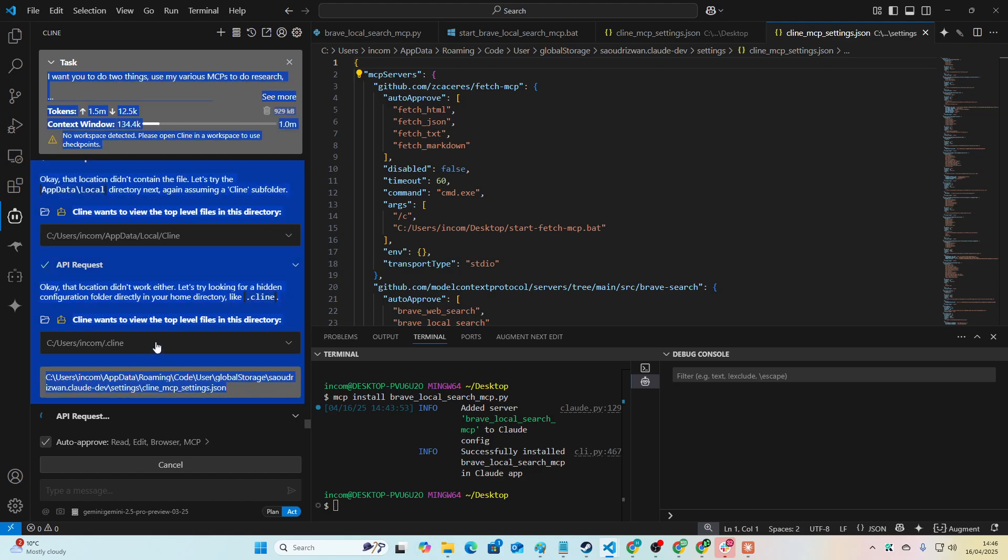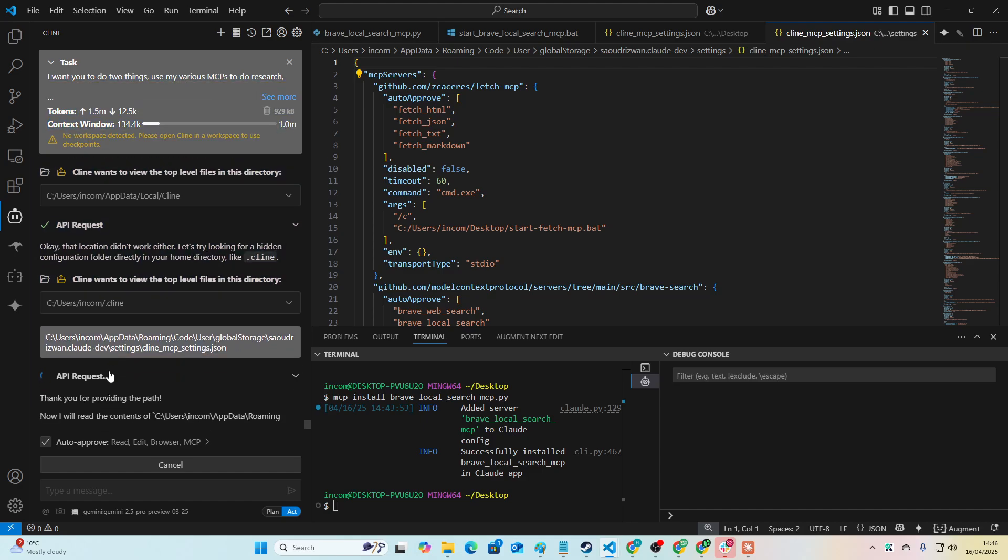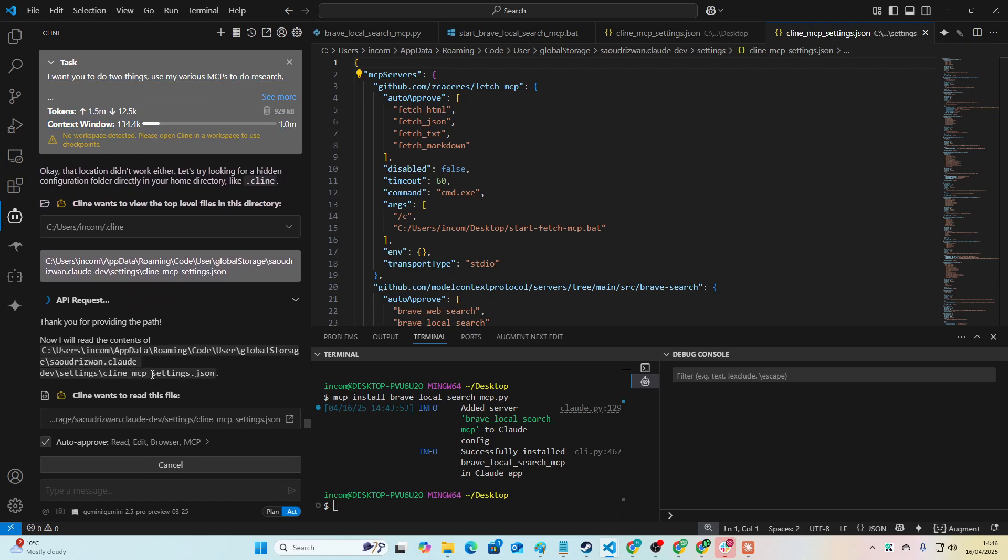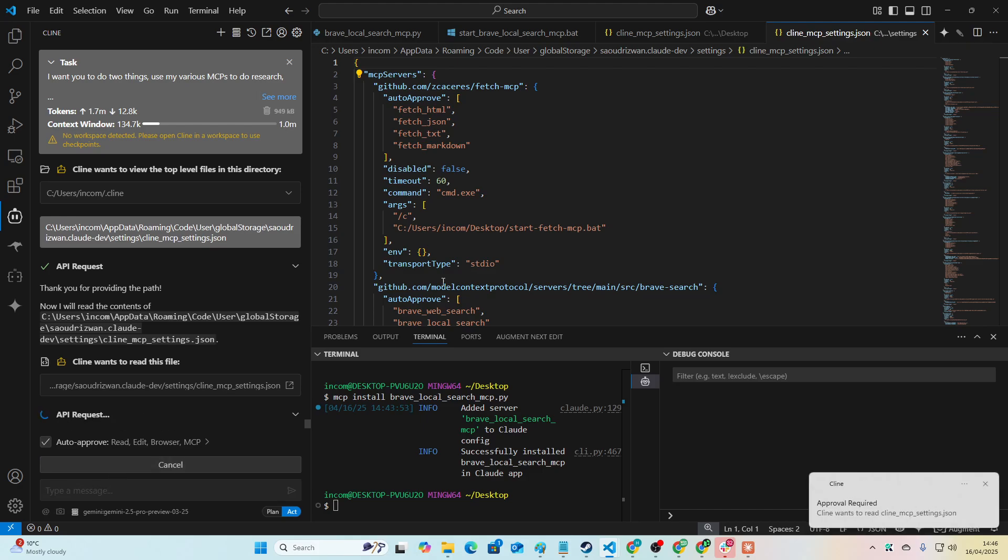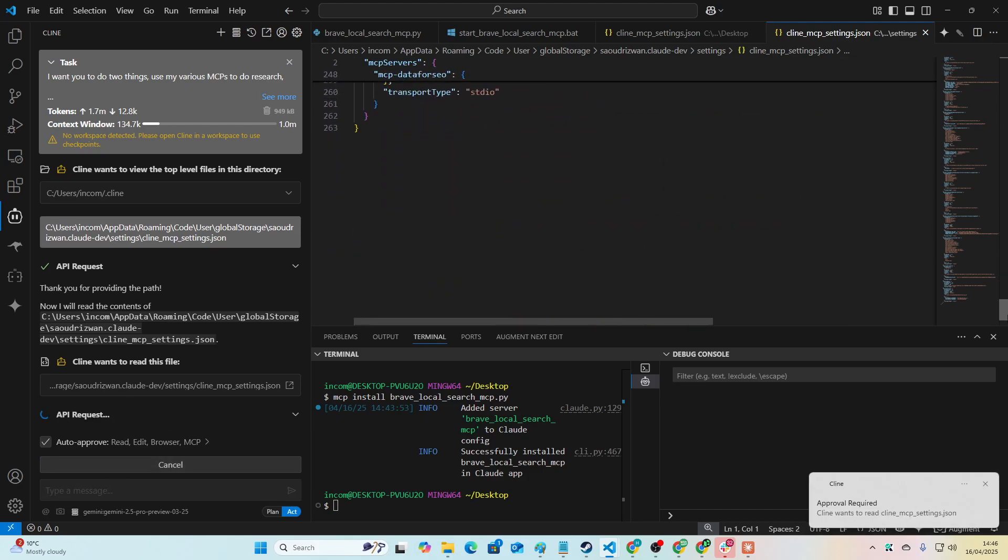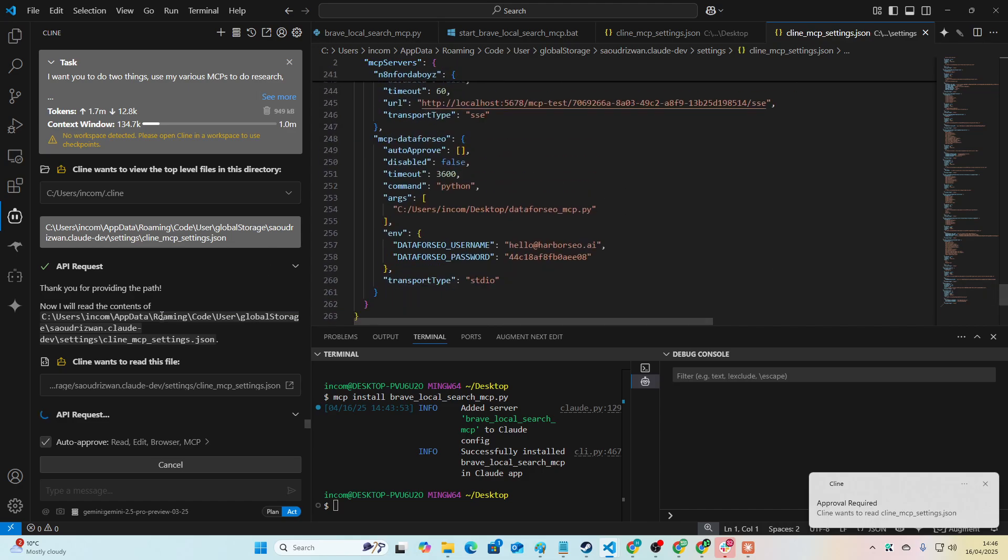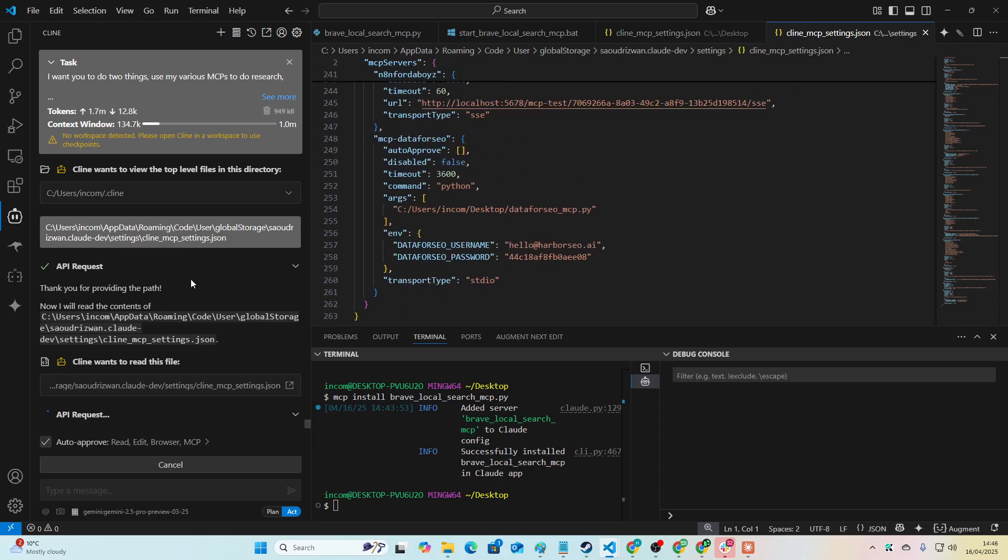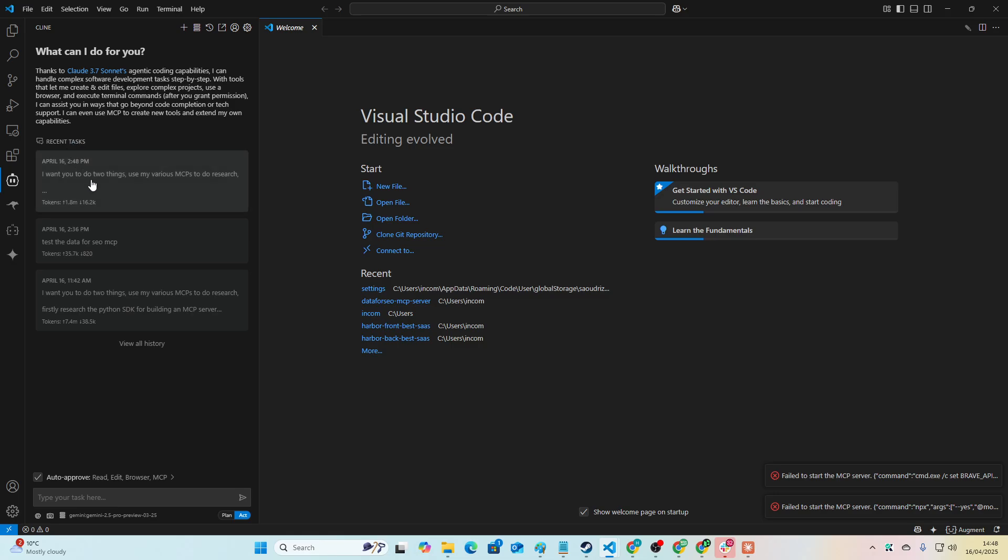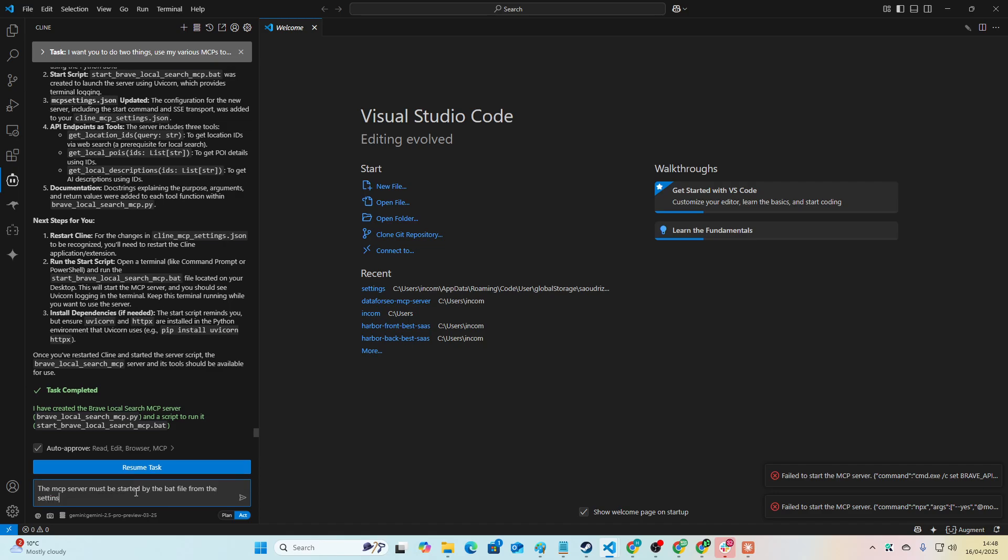It tried, it didn't find it. So now it should easily be able to find it because I've given it the exact path. So now it's going to read and then hopefully just add what I've asked it to add. And then we should have a completely functioning MCP server in five minutes. Final thing we need to do is we just need to say the MCP server must be started by the bat file from the settings when the lines are run.